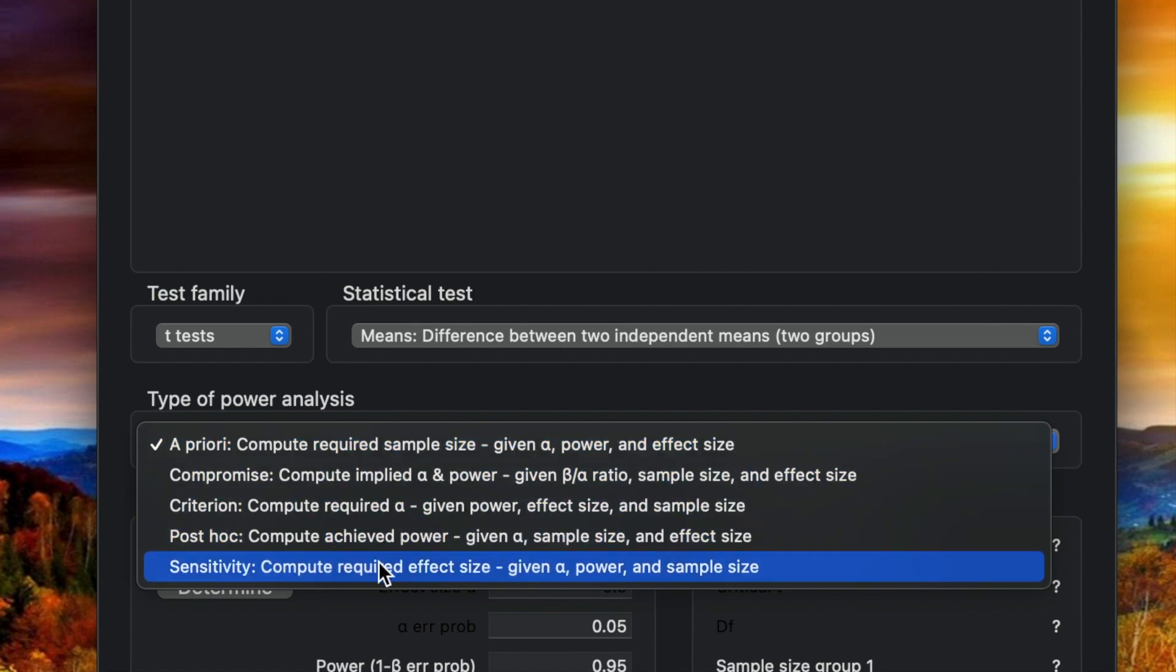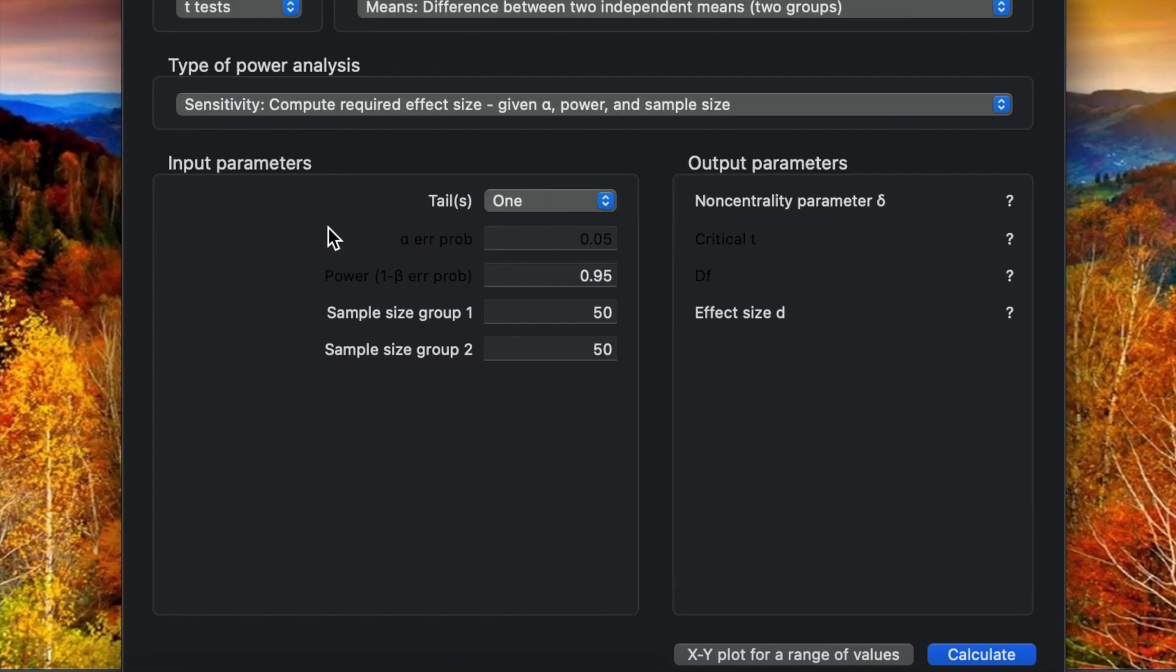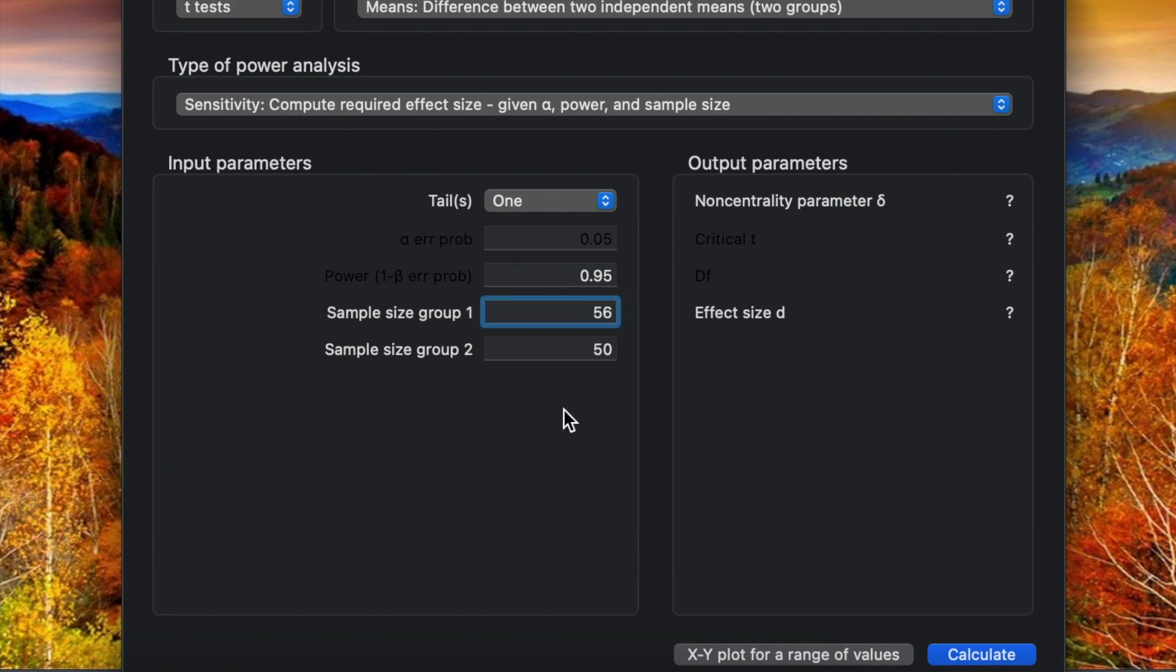Here for the type of power analysis, first we need to calculate the effect size based on the samples. Let's say from previous study for the experimental group they have 56 samples, and for sample size for the control group they have 52 samples.